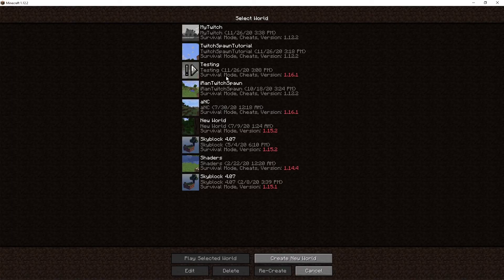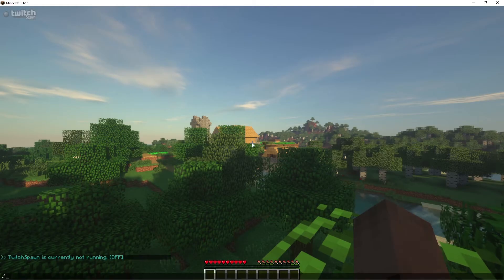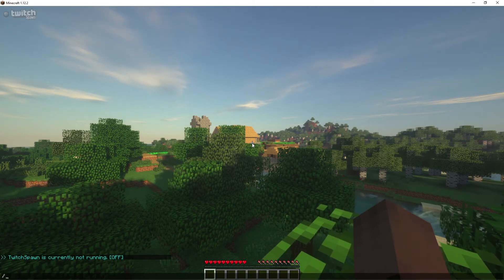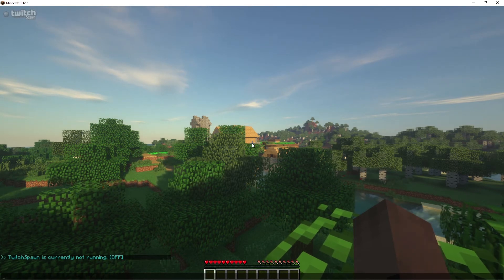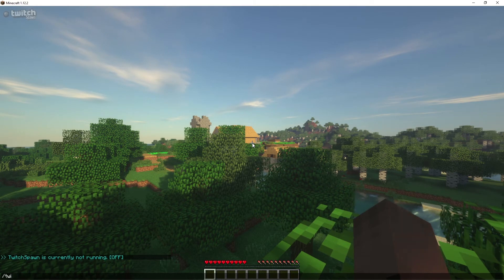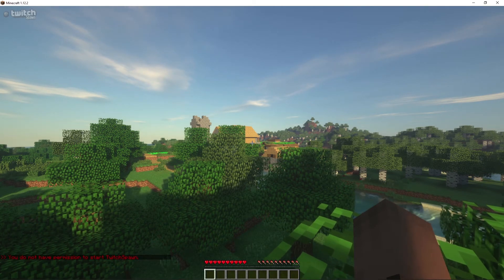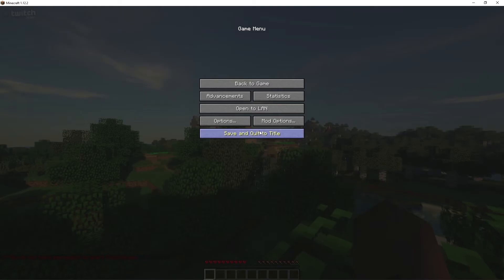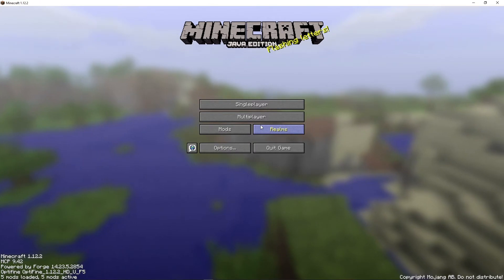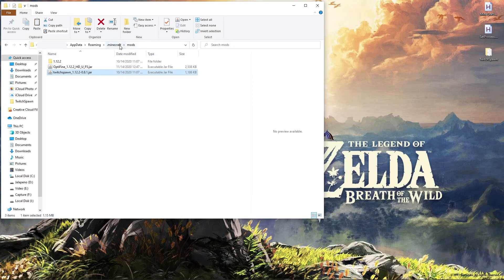We can start a single-player game — click on a world that we created and it'll say 'Twitch Spawn is currently not running.' If you try to launch Twitch Spawn right now by typing /twitchspawn start, you'll probably get an error that says you don't have permissions to start Twitch Spawn. Let me show you how to get that resolved.